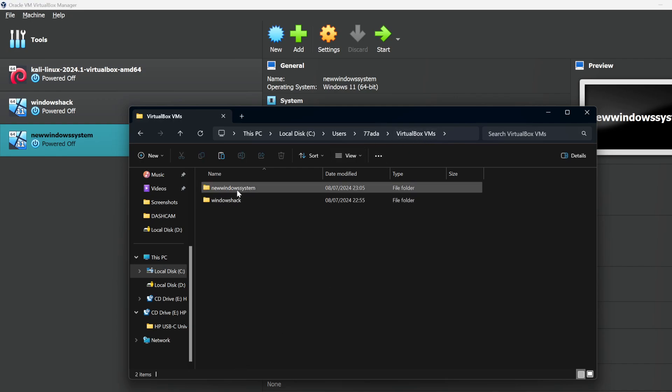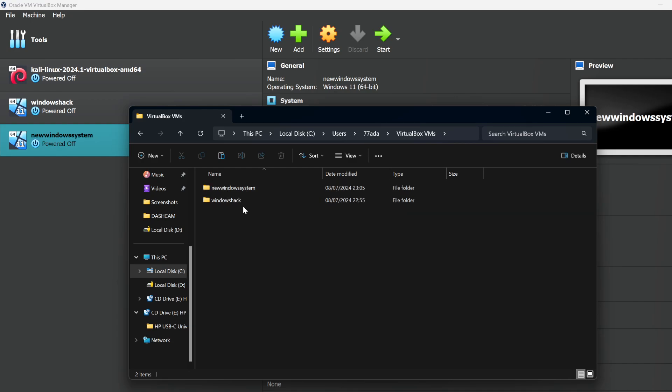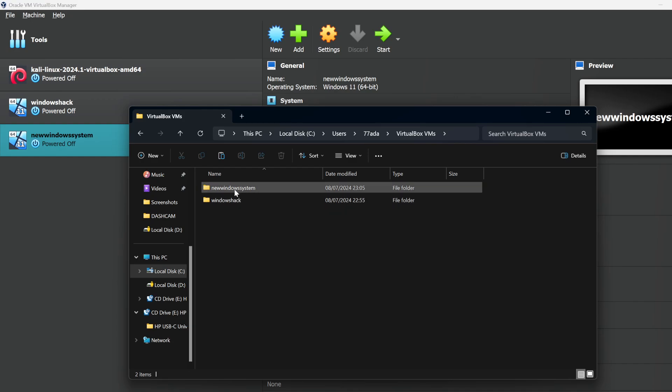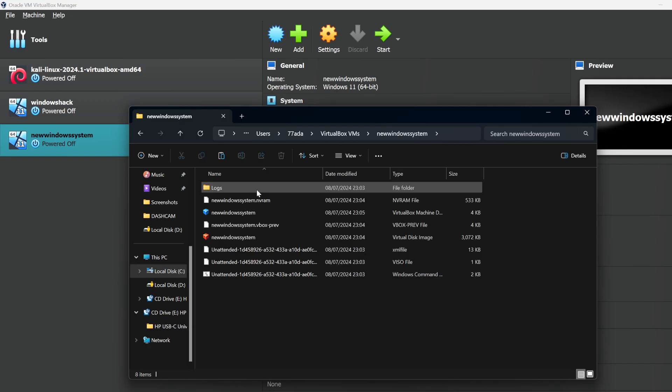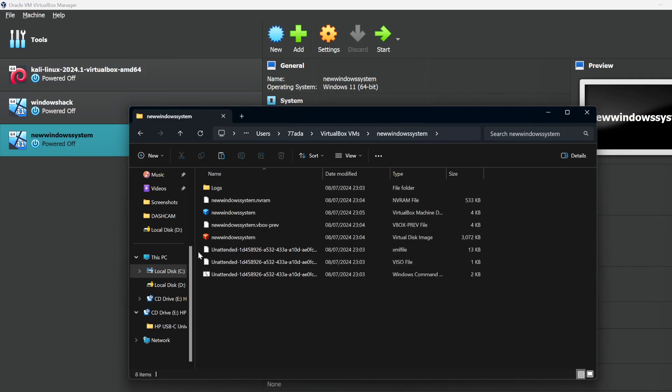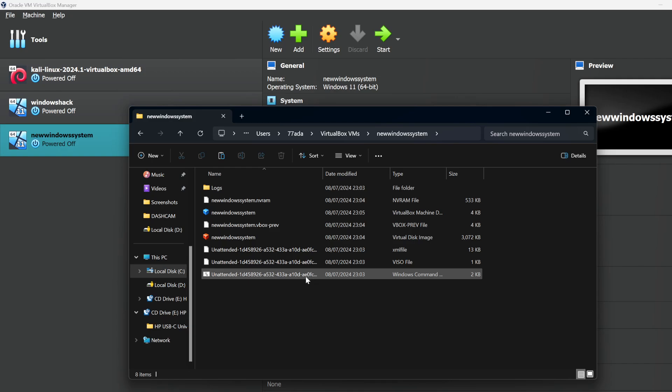You should see all the VMs that you've created from new. I've got two, the one I've just created with the error is this one, new Windows system. Find the one where you're having a problem, go into it and you'll see these three unattended files.